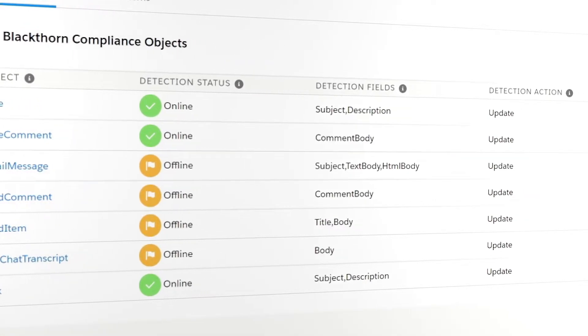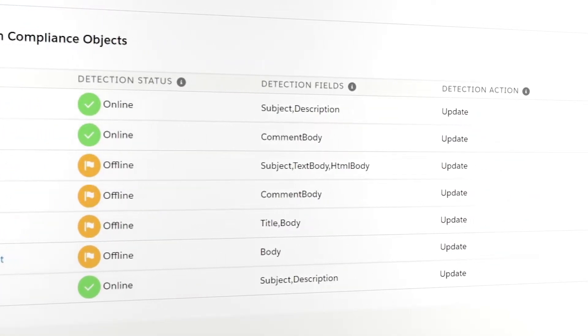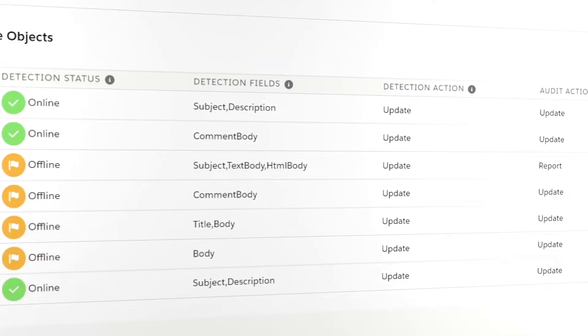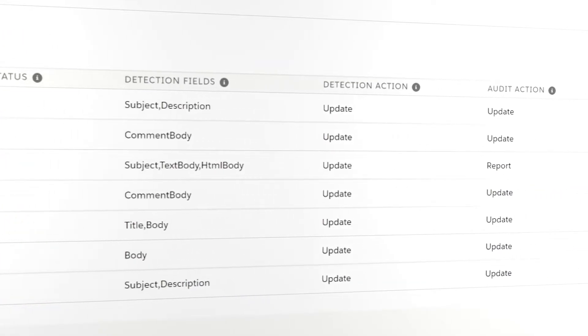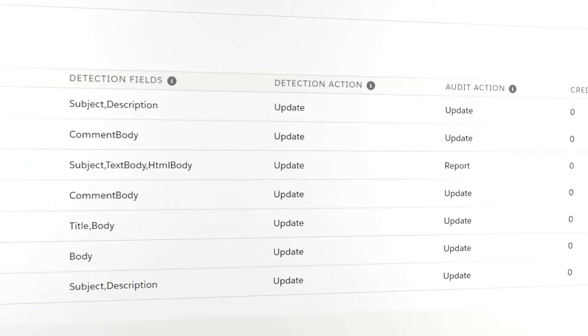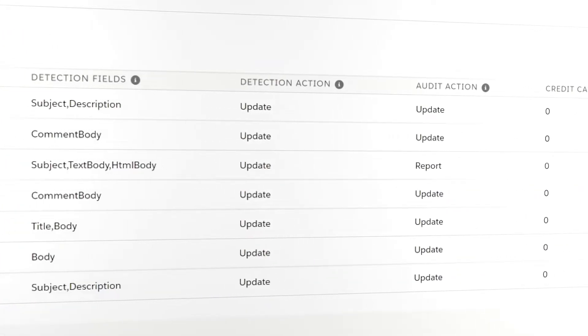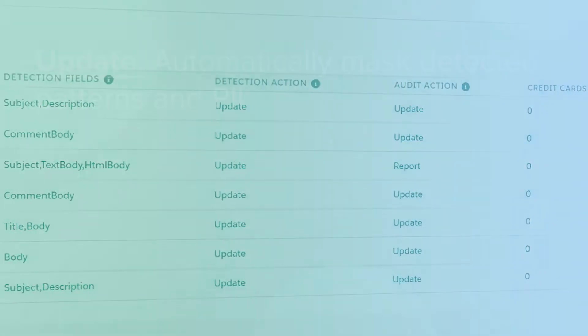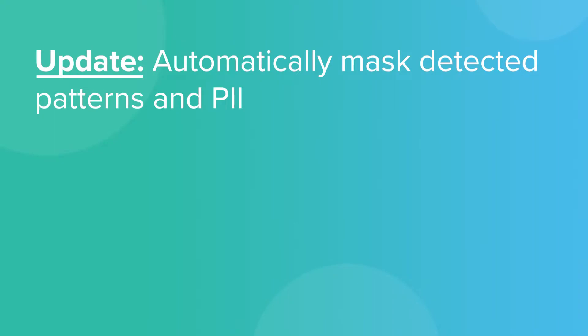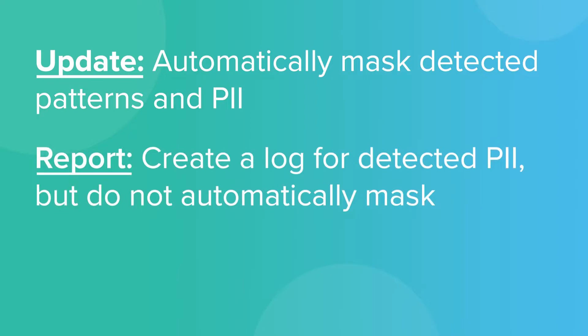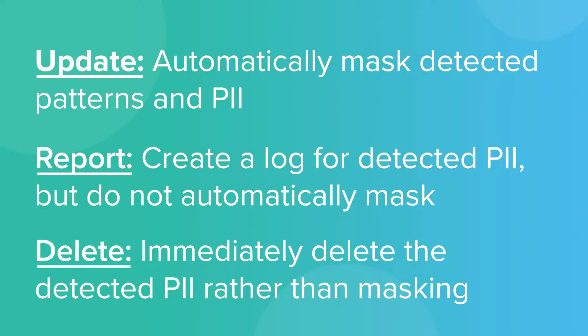Next, we have our detection and audit actions. There are three options available to you. Update means Blackthorn Compliance will automatically mask any PII detected in set fields in set objects. Report will create a log for each instance of new PII entering your org, but will not mask it. And Delete will automatically remove the PII with no additional actions needed.